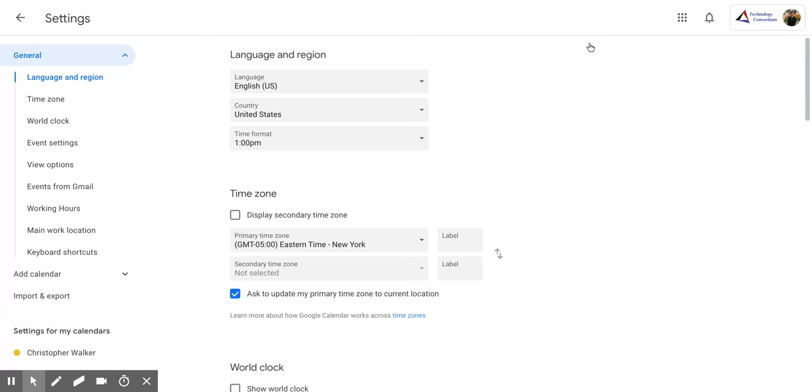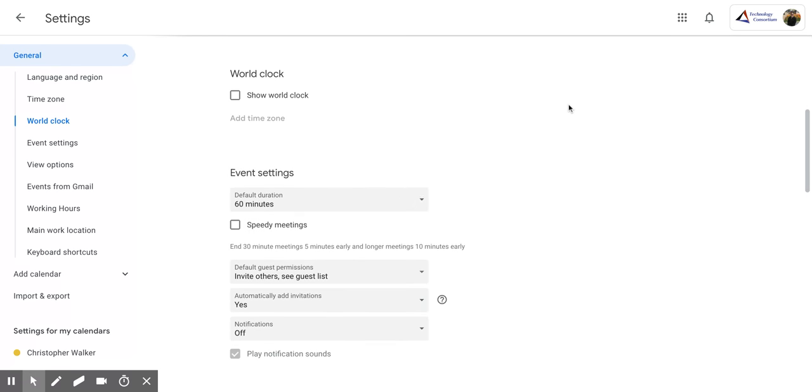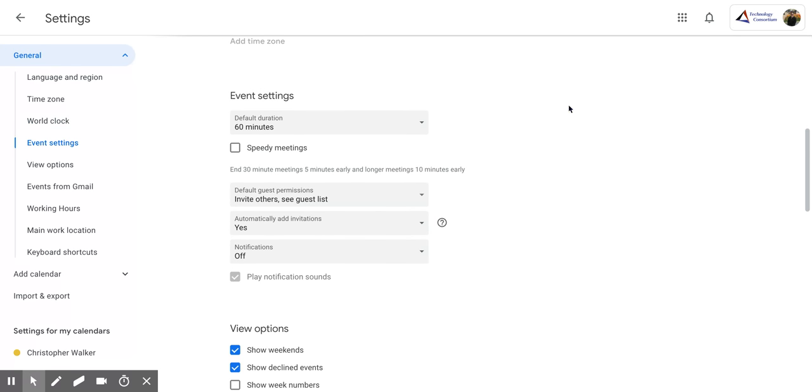And then once you get to this screen, you're going to scroll down until you get to the section labeled event settings, which is right here. Now below it, you'll notice that you already have this default duration at 60 minutes.